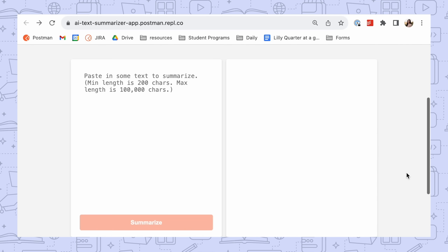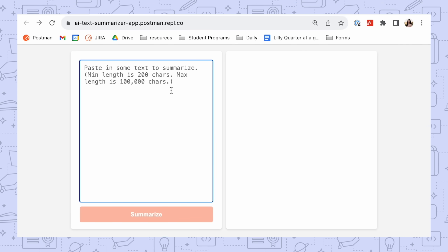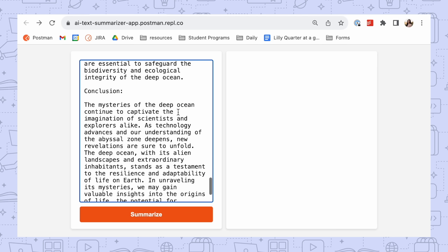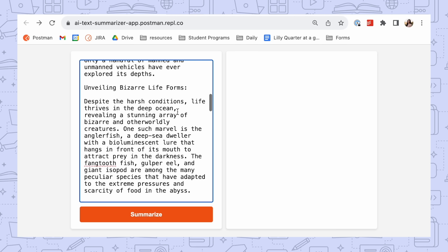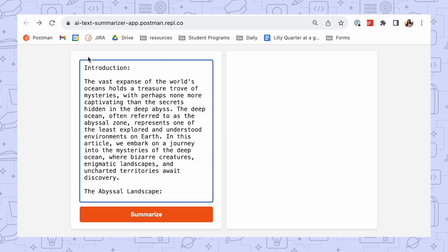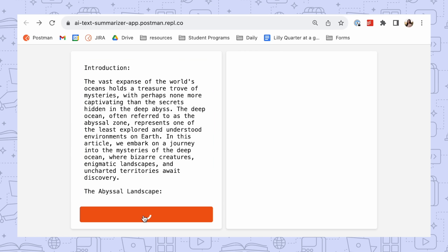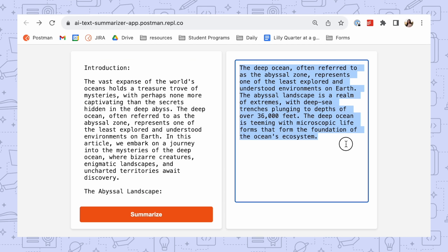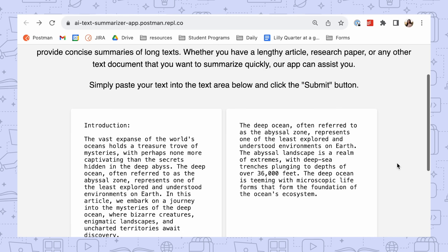To ensure that your app shines, the module will guide you to meet these three criteria. One, the user can insert text that they want to summarize. Two, the user can click a summarize button to get the AI-powered summary of the text. And three, you add at least one customization to your app to make it unique.